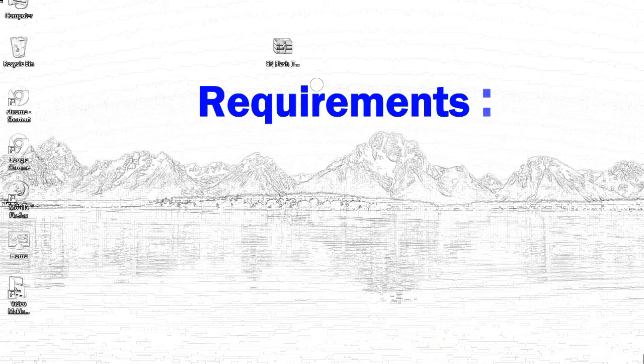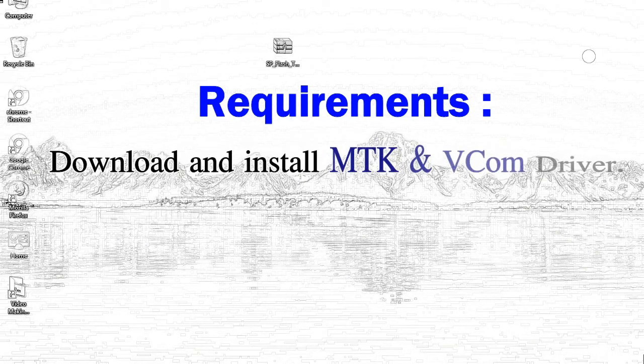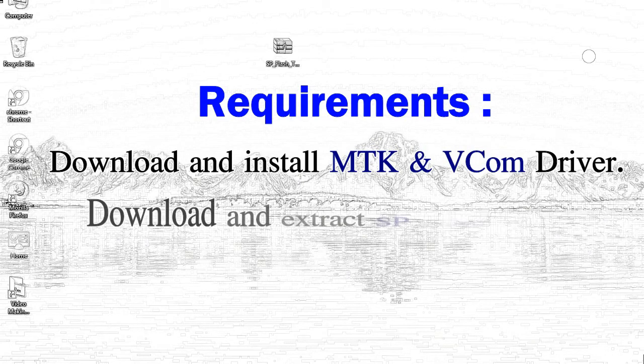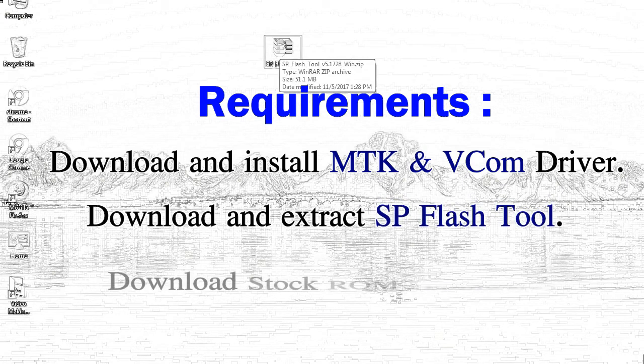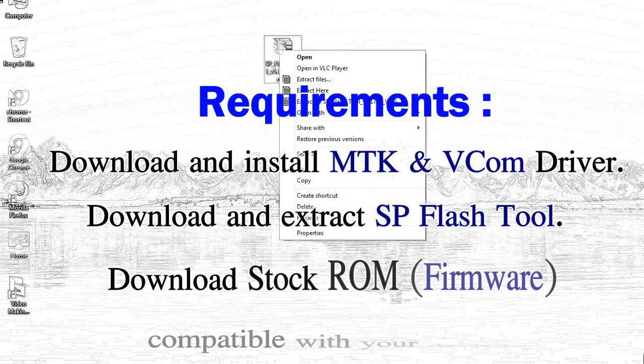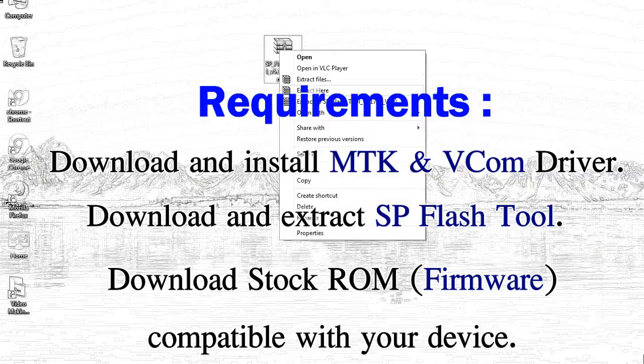1, download and install Mediatek driver. 2, download and extract smartphone flash tool. 3, download stock ROM.